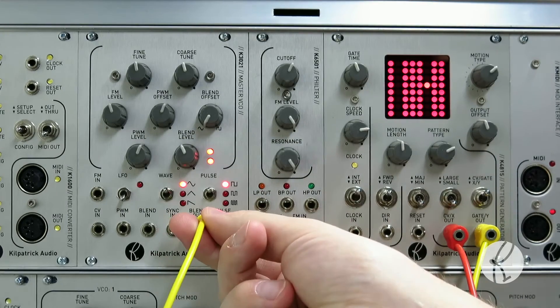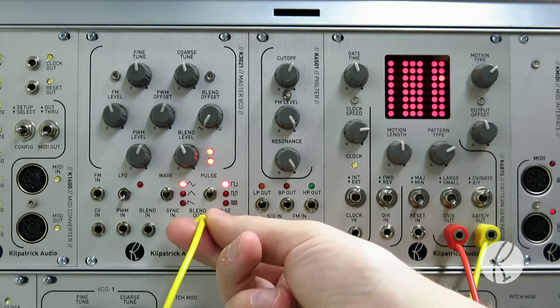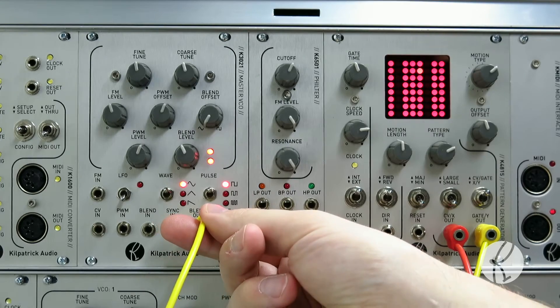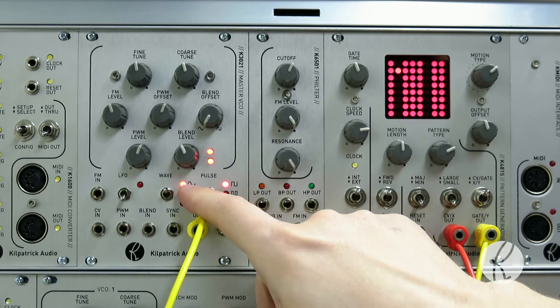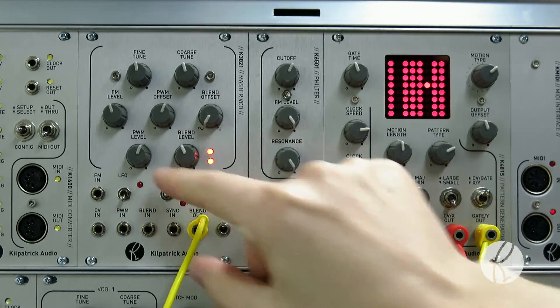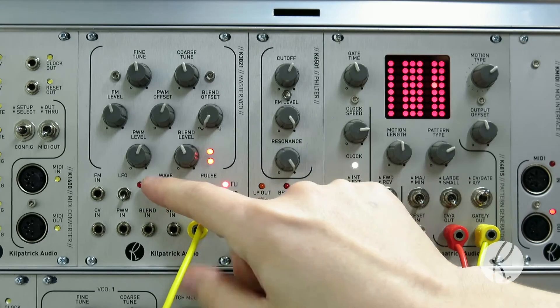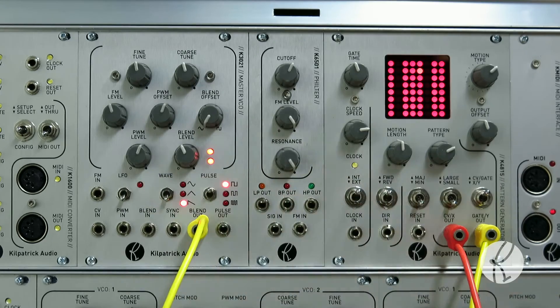Using the blend output, we can choose one of the three core waveforms: either sine, triangle, or ramp.